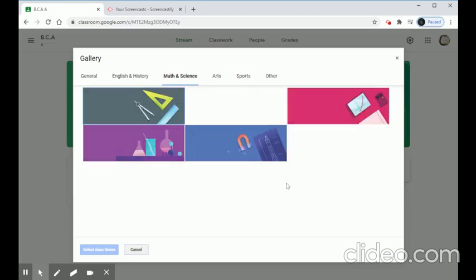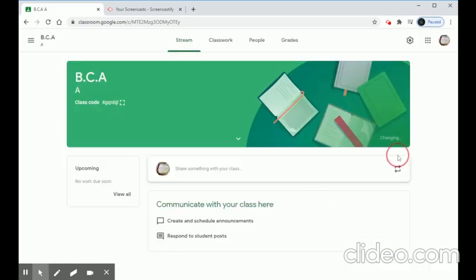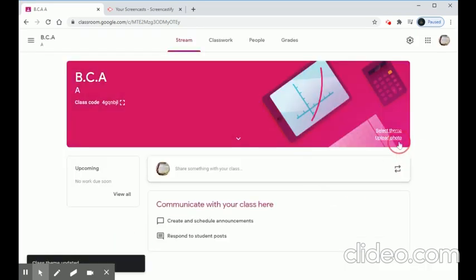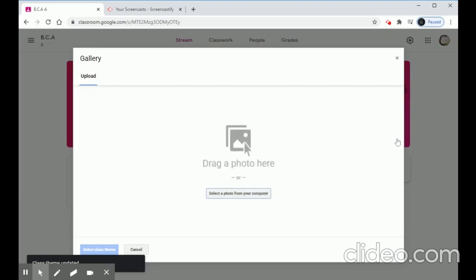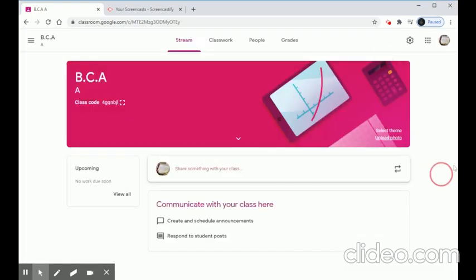We can also select a theme for the classroom — these are optional customizations. We can select any theme or upload our own class photo from our system or from apps stored on our device.